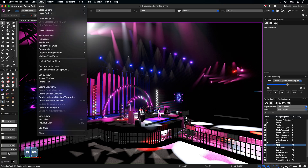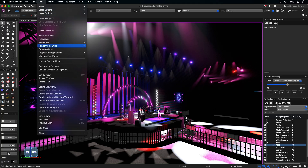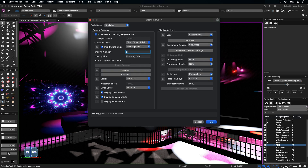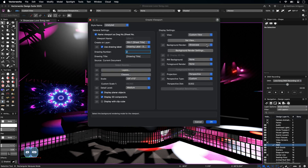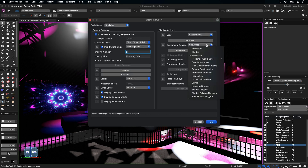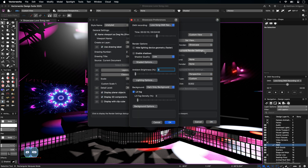Sheet Layer viewports can be created from the Create Viewport command. If Showcase is active, then it is recognized as the active background render, and under Background Render Settings, you can see the associated DMX recording along with the ability to adjust the timeline if needed.